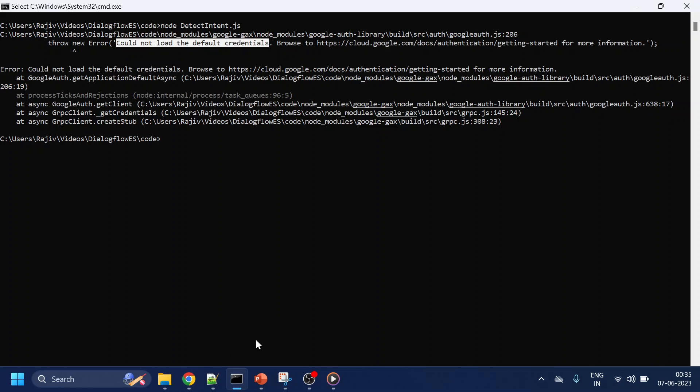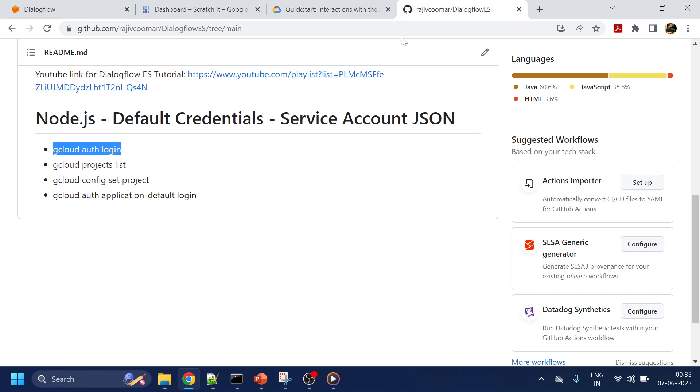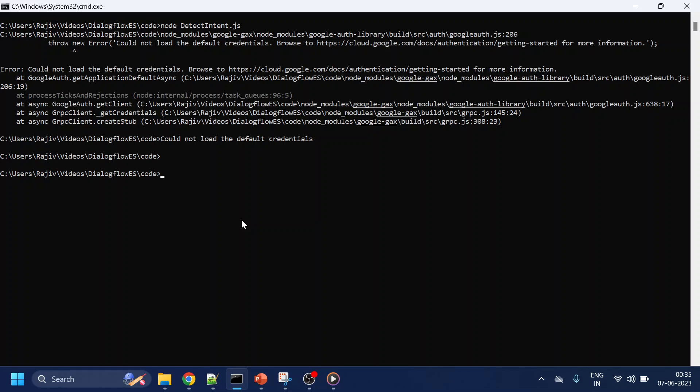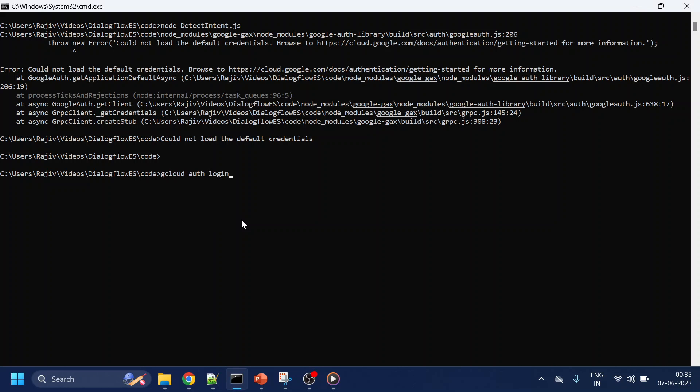For that, we'll use these commands. First of all, you have to install the gcloud if you haven't done so. Now what it will do is log in to the GCP through gcloud.